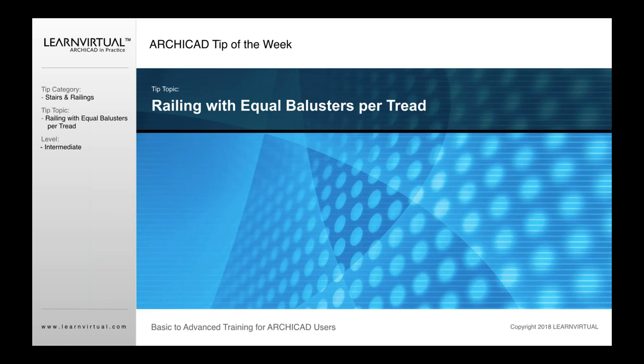Our ARCHICAD tip of the week is railing with equal balusters per tread. We'll go ahead and take you through that.